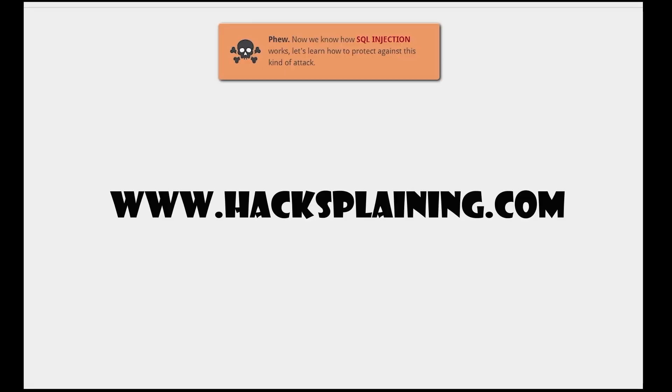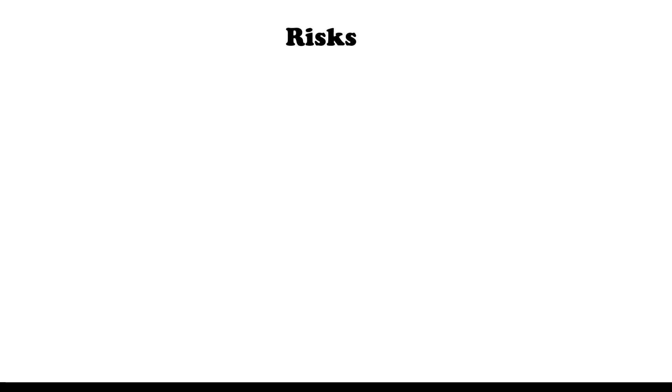You can try this and even more interesting practice exercises at hacksplaning.com. So what are possible risks?